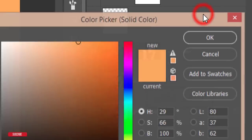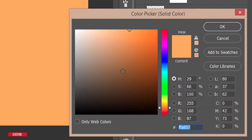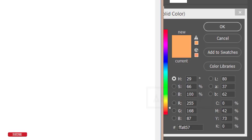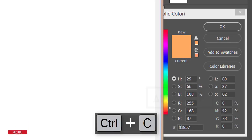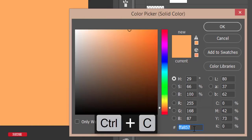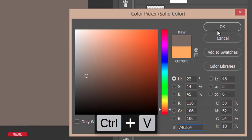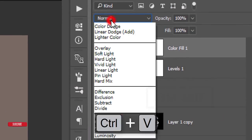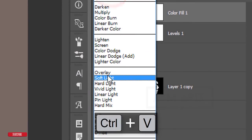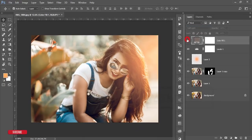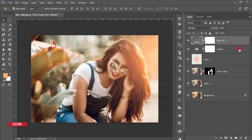Then add a color filter. Go to the adjustment layer and choose Solid Color. I'm copying a specific color code and pasting it into the color palette, then hit OK. Set the blending mode to Soft Light — you'll get a nice color correction effect.